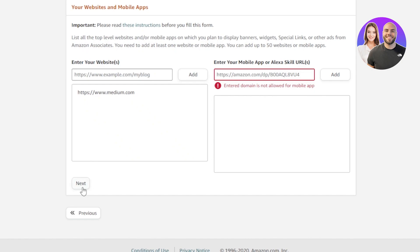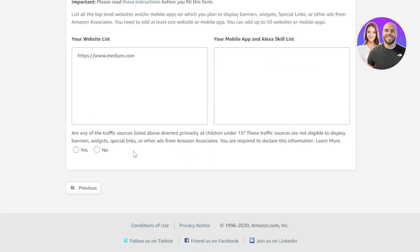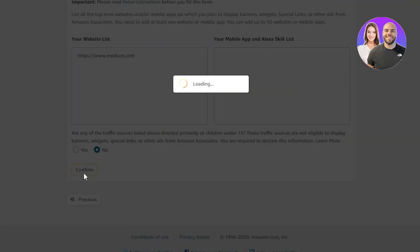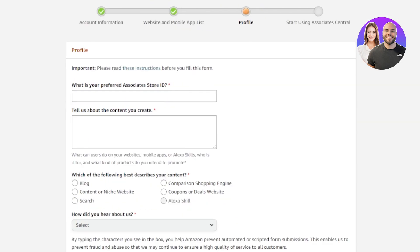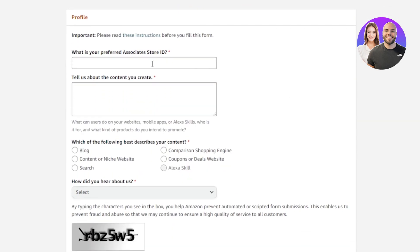Once you have entered your website or your app, click on Next. You'll see this option: 'Are any of the traffic sources listed above directed primarily to children?' — select No, then click Confirm. That brings us to the third step: 'What is your preferred associate store ID?' This is where you will add your ID — whatever name you want to go for.